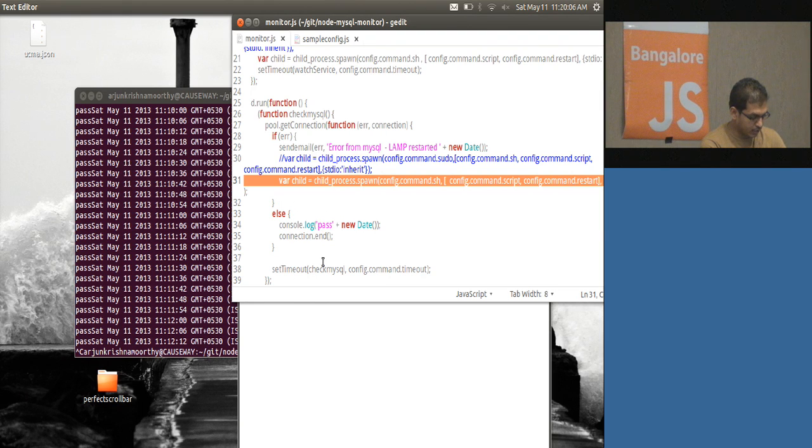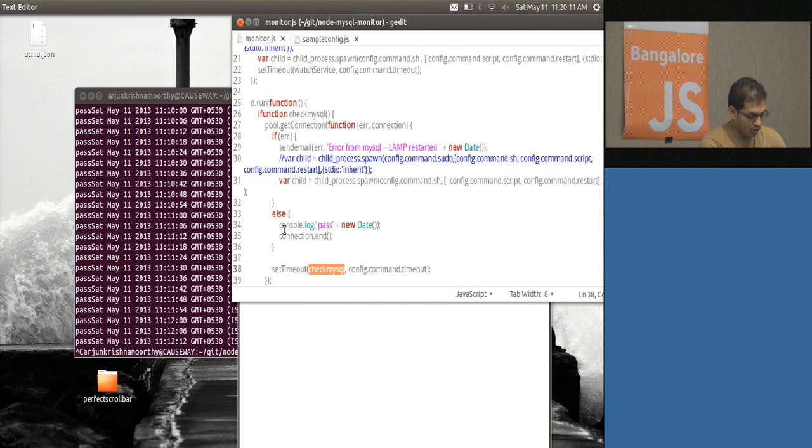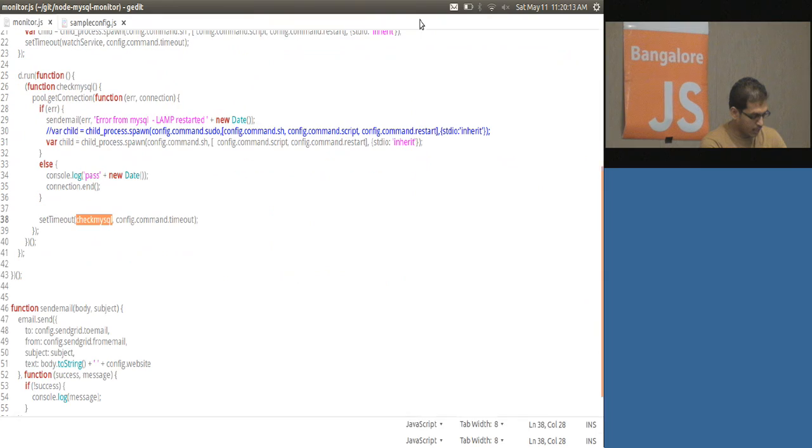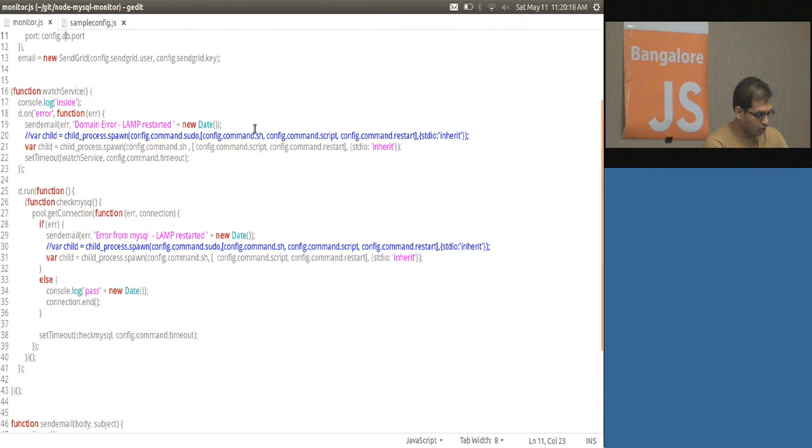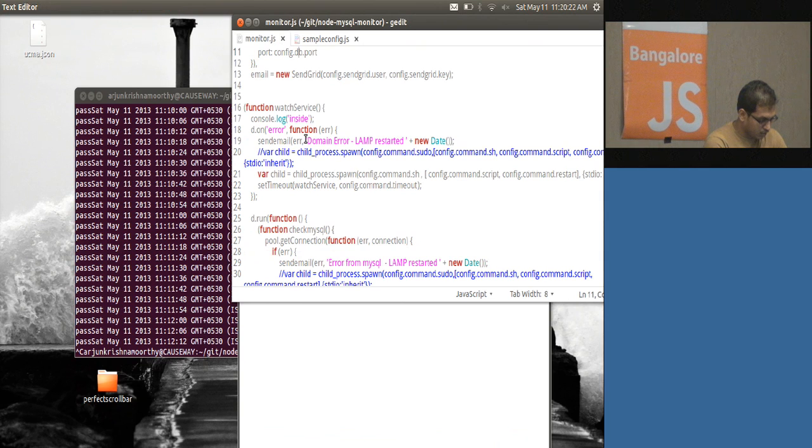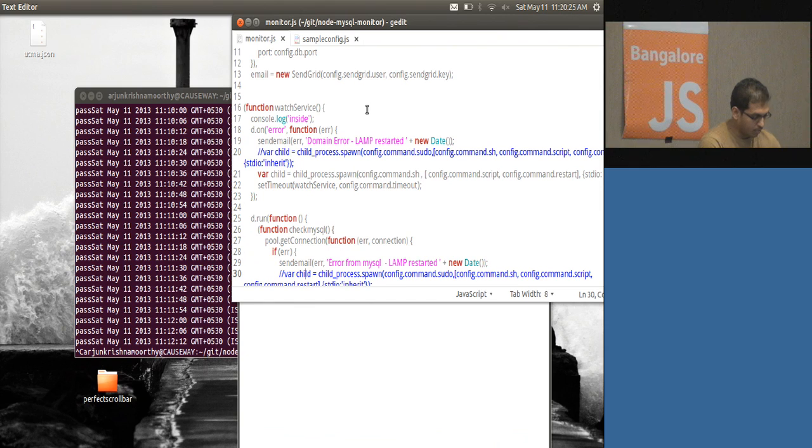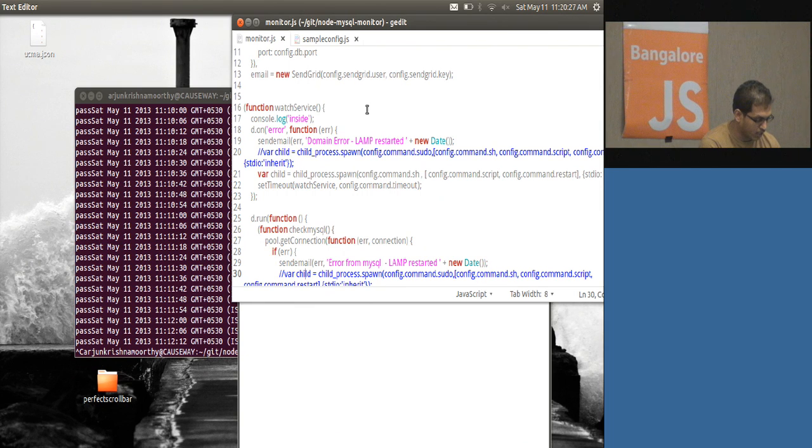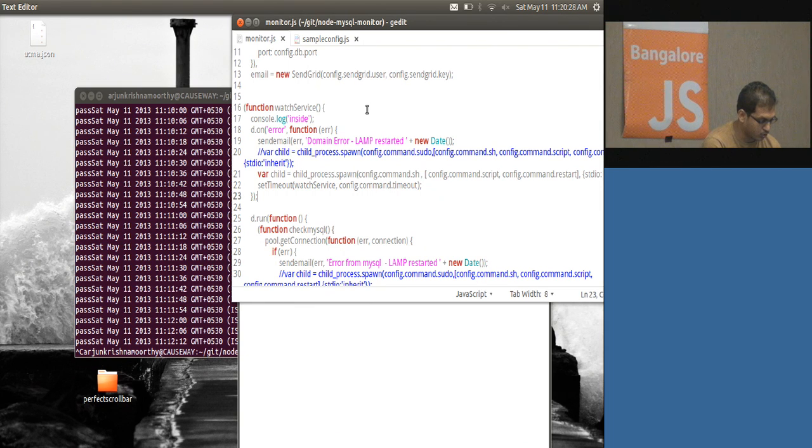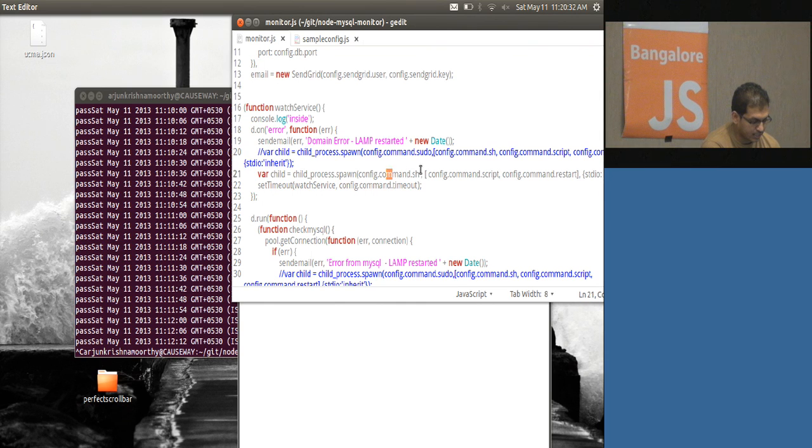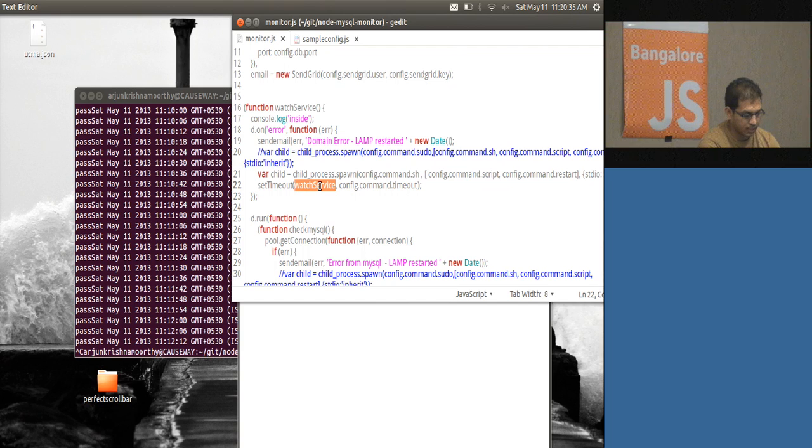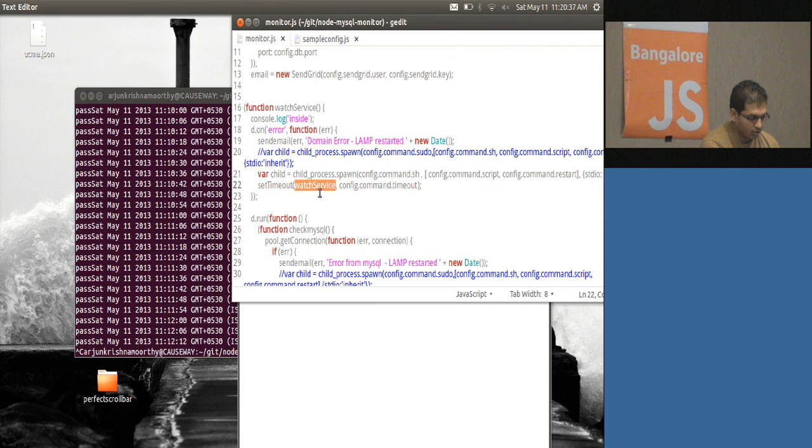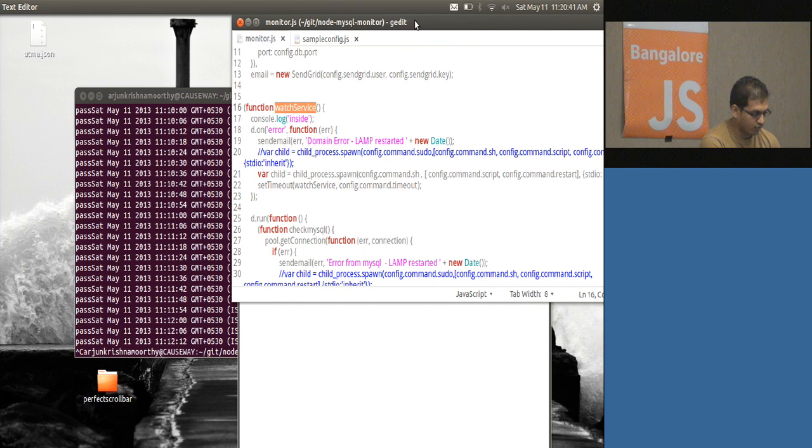If there is no error, this just executes my check function again. If anything goes wrong here, then automatically the domain error part gets triggered and sends an email, restarts the server, and sets the timeout for watch service again, which is this function.